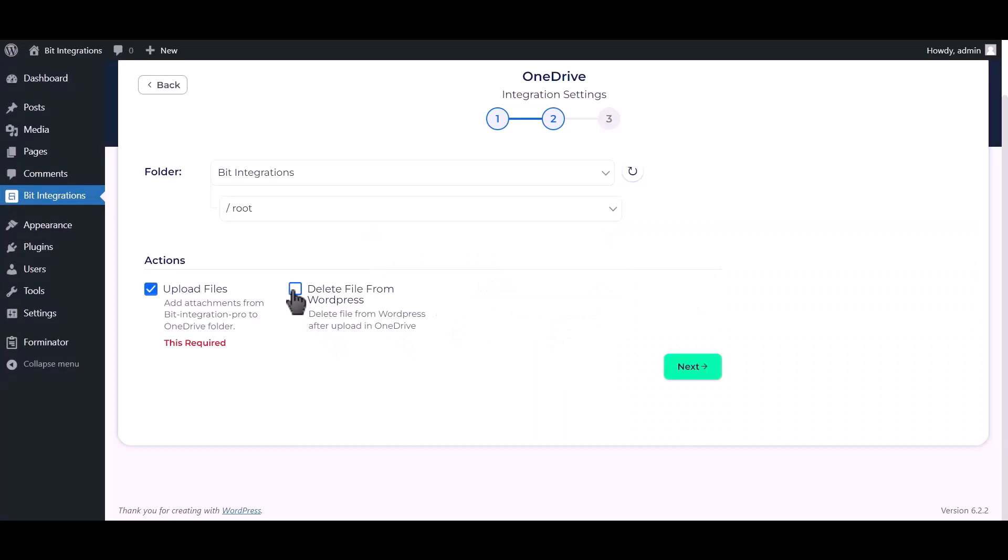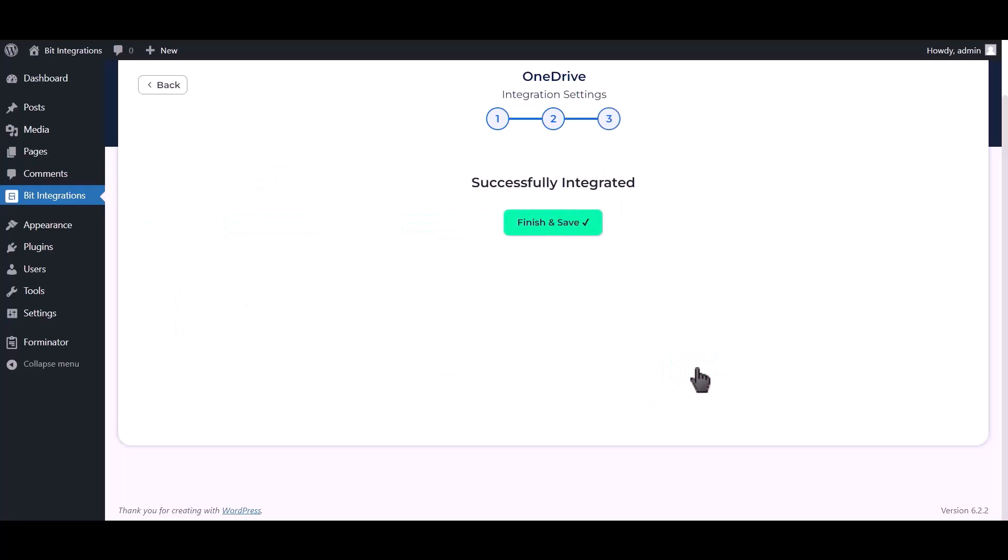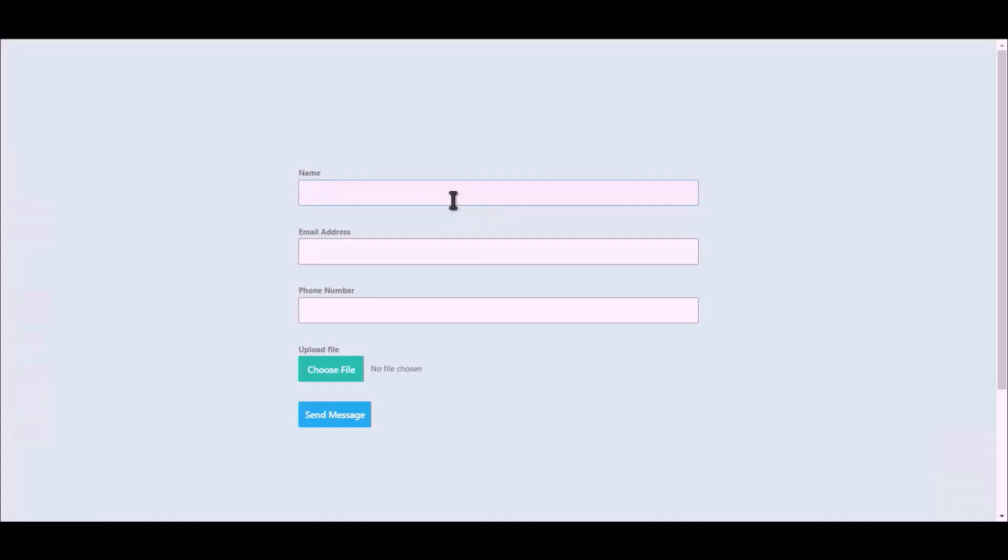You can also delete your files from WordPress by checking this box. Click next, click on finish and save. Let's submit a form.